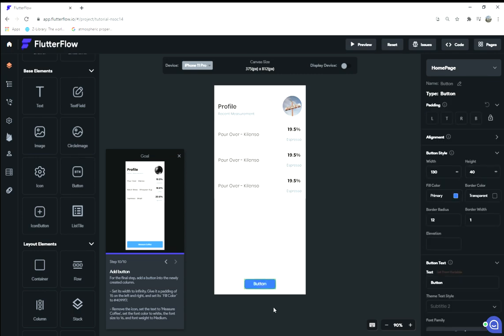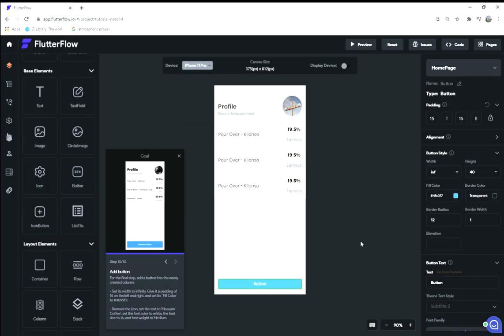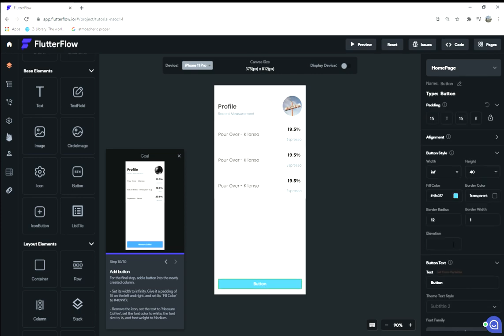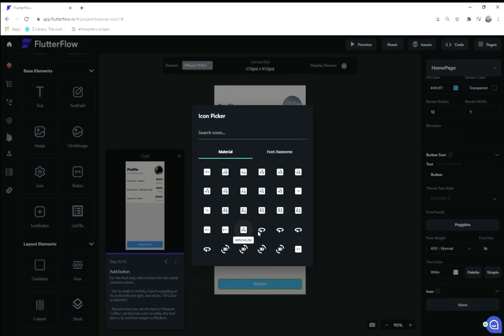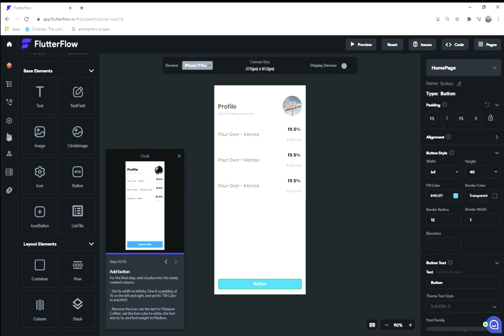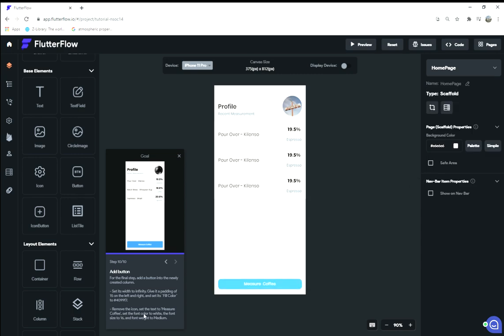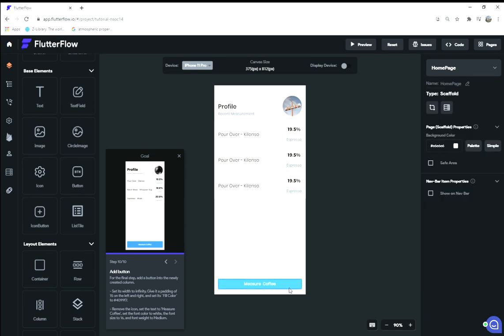The last thing is to add a button here, so we're going to add a button at the bottom. Set its width to infinity, but we're probably going to want to give it some left and right padding, so we're going to add some padding on the left and right hand sides to bring it in a little bit. Where's the fill color? Fill colors here. We'll leave it as is for now. Remove the icon—set it to no icon, so there's no icon on it. Set the text to 'measure coffee.' The font color to white and the font size to 16. That's done! That was great. I think that's the whole app.